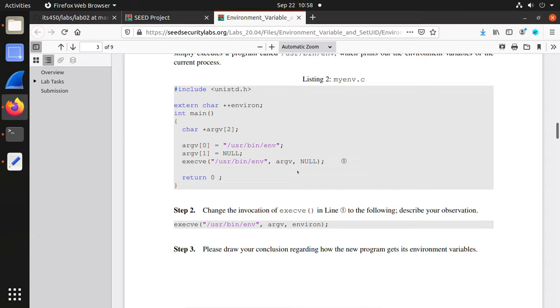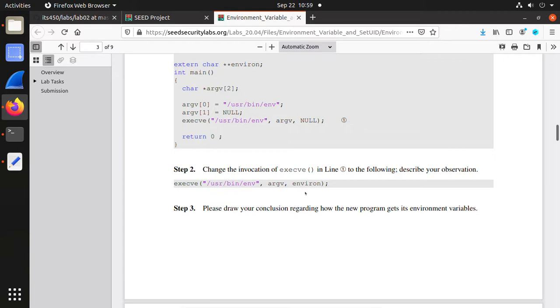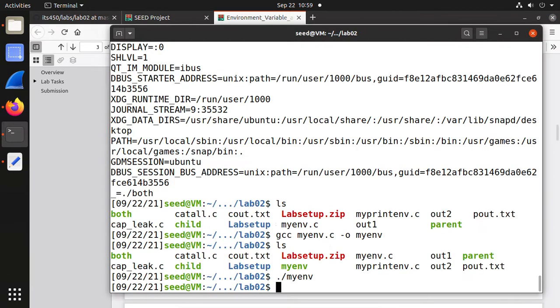In the classroom we demonstrated three cases. Pass nothing, pass one or two user-defined environment variables, and pass all environment variables from the process. Here is the case to pass all environment variables from the parent process. We need to modify the program myenv.c.